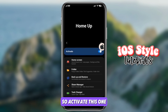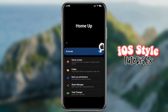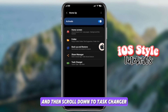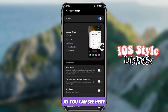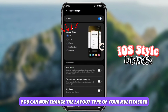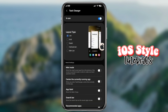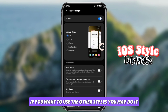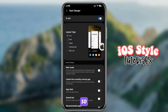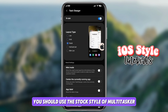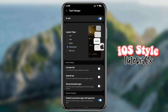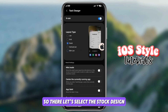Activate this, then scroll down to Task Changer. As you can see, you can now change the layout type of your multitasker. If you want to use other styles you may, but if you want the iOS-style multitasker, you should use the stock style. So let's select the stock design.